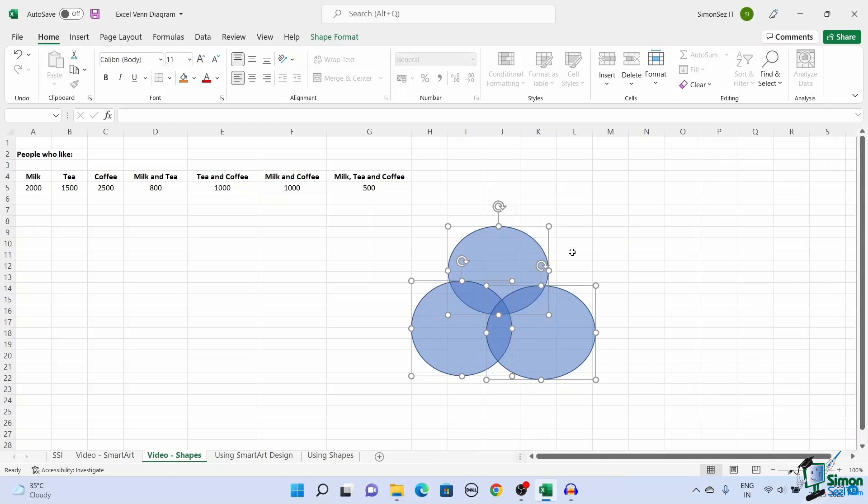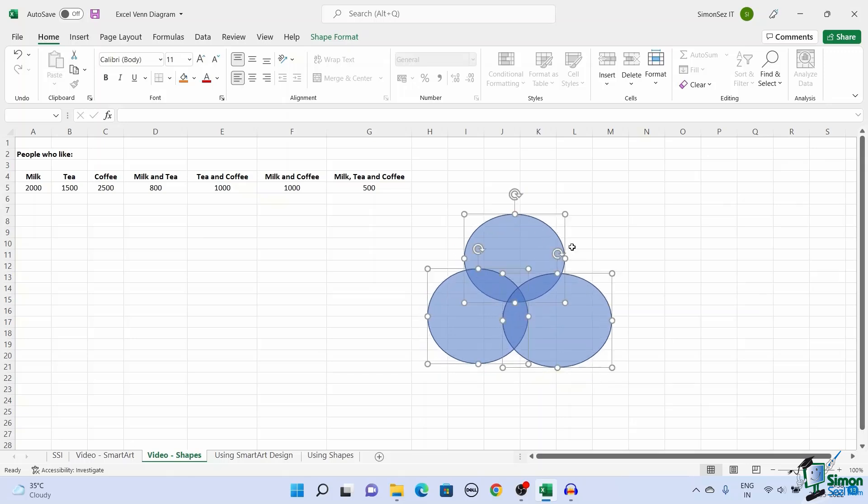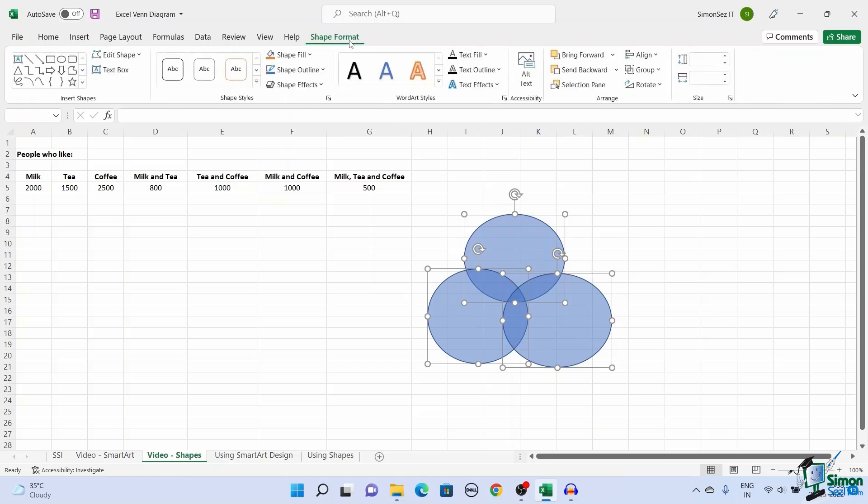You can move the chart, add text by using the above-mentioned steps in the previous method. You can change the style, color, and layout of the shapes and text using the Shape Format option.